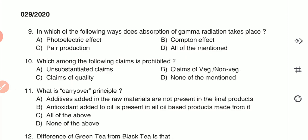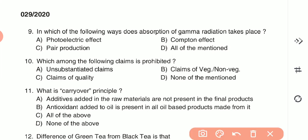Question 9: In which of the following ways does absorption of gamma radiation take place? (A) photoelectric effect, (B) Compton effect, (C) pair production, or (D) all of the above. The photoelectric effect, Compton effect, and pair production are all ways in which absorption of gamma radiation takes place, so D — all of the above — is the correct answer.